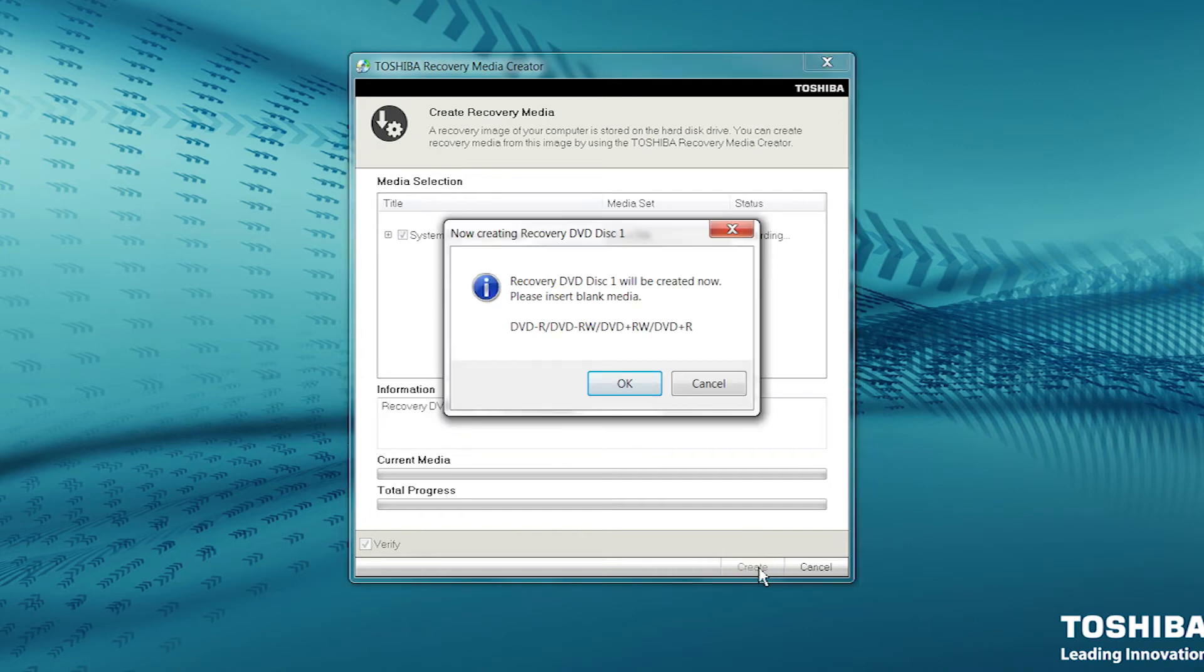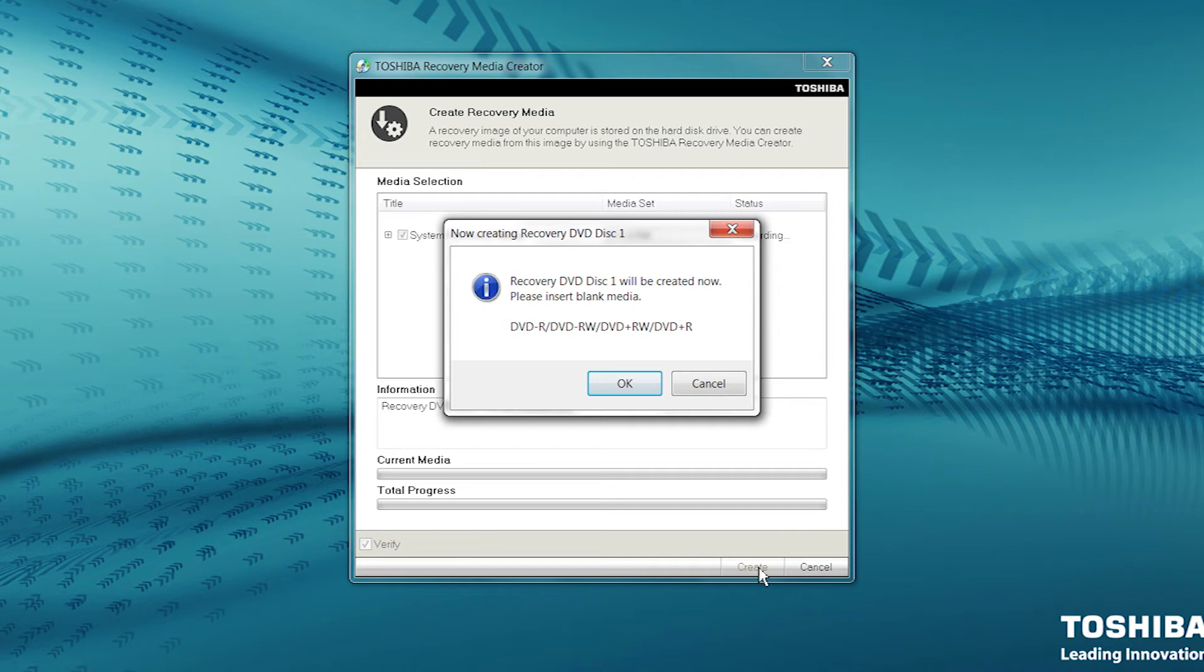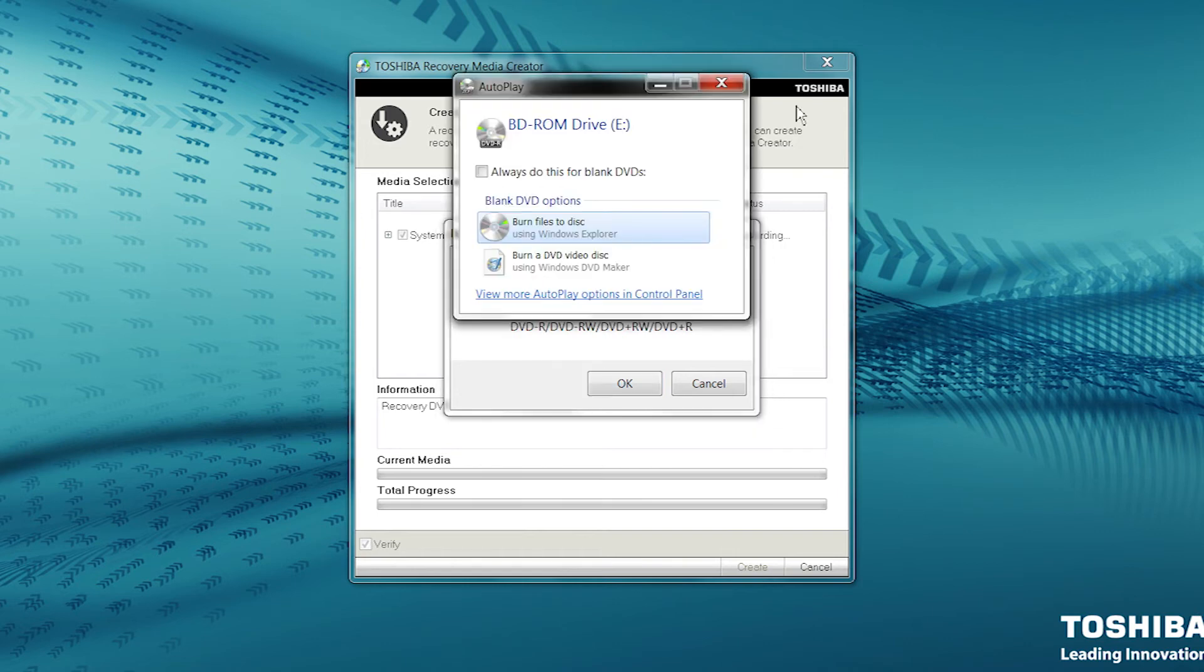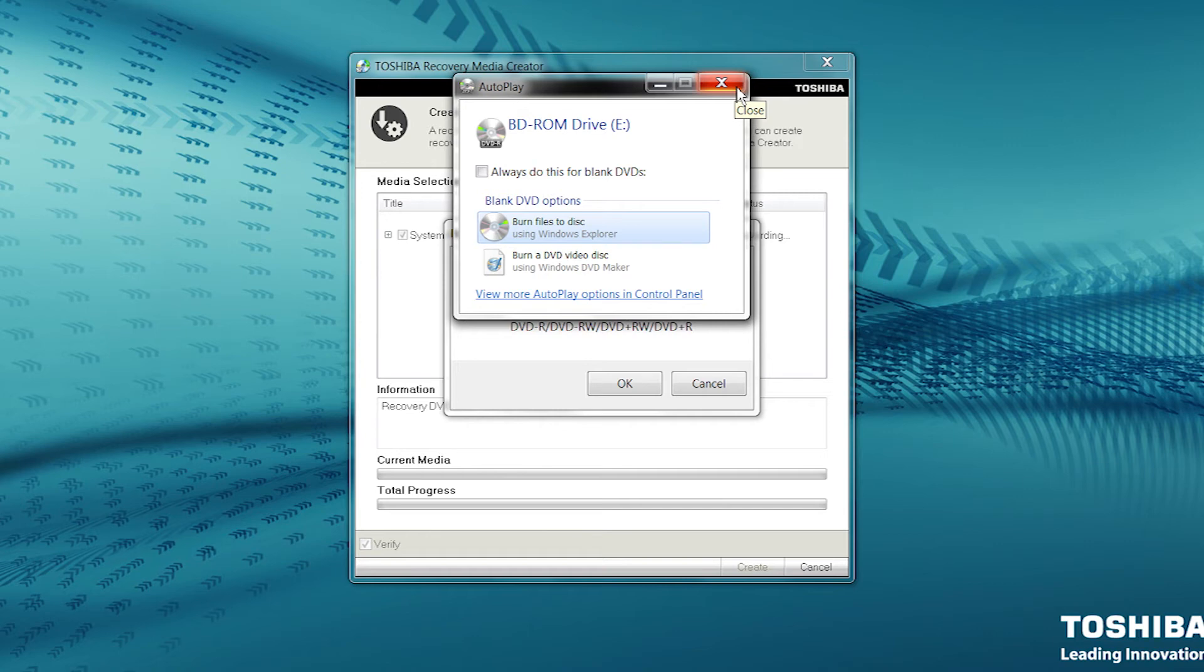You will be prompted to place a blank DVD into your drive. Insert the first DVD and select the OK button on the prompt that looks like this. Selecting Cancel will stop the process. Windows may open an Autoplay dialog box that looks like this when you insert the blank disk. If you see it, you may simply click the X button to close it.